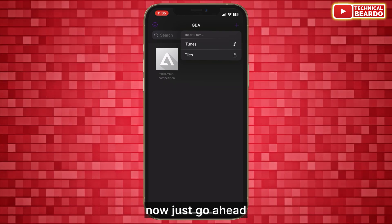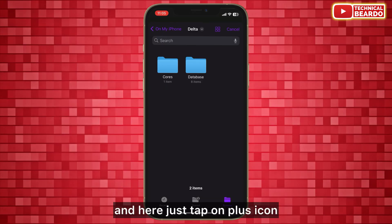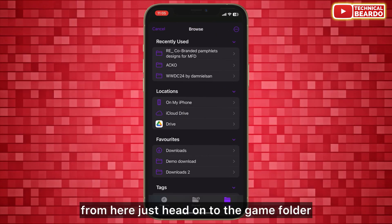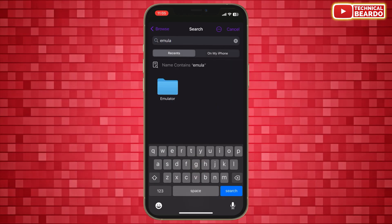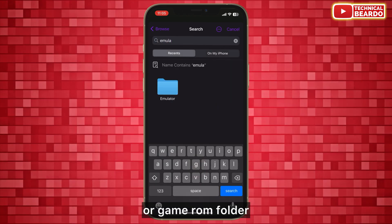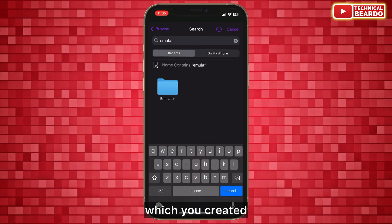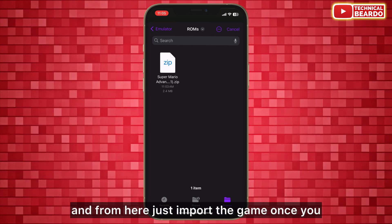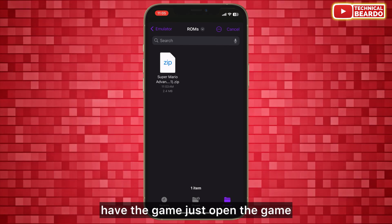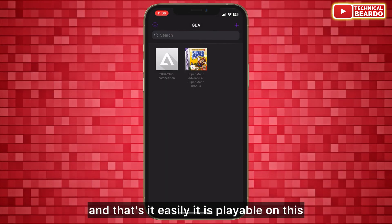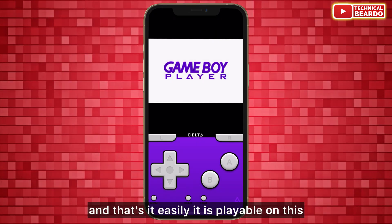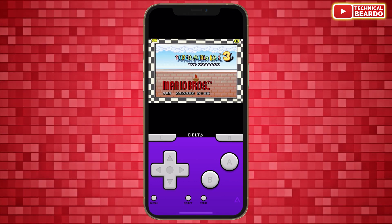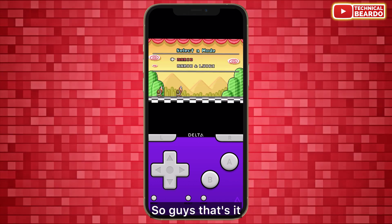Once you have your game ROM, tap the plus icon on the home screen. Navigate to the game ROM folder you created and import the game. Once imported, just open the game and it's easily playable on the Delta game emulator.